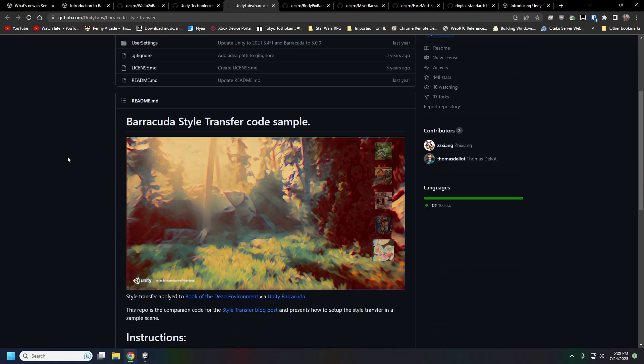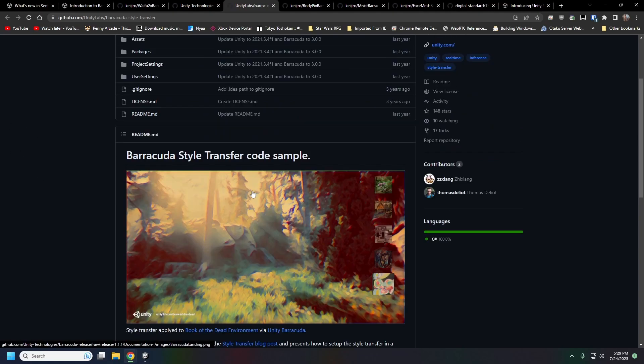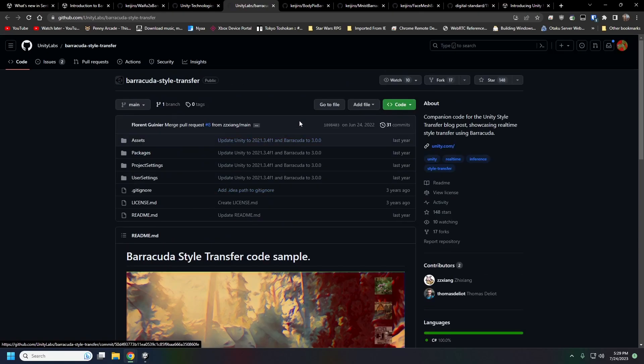There is the Barracuda Style Transfer which is interesting. I think they show a little bit of this during the Unity AI trailer that they released recently. I'll be showing this off here in just a second.